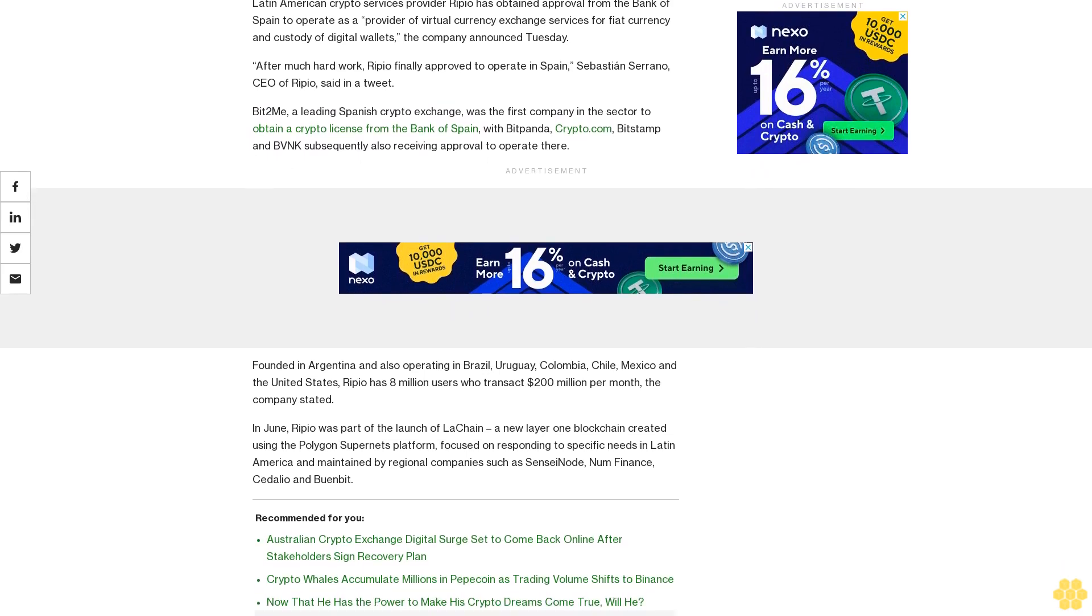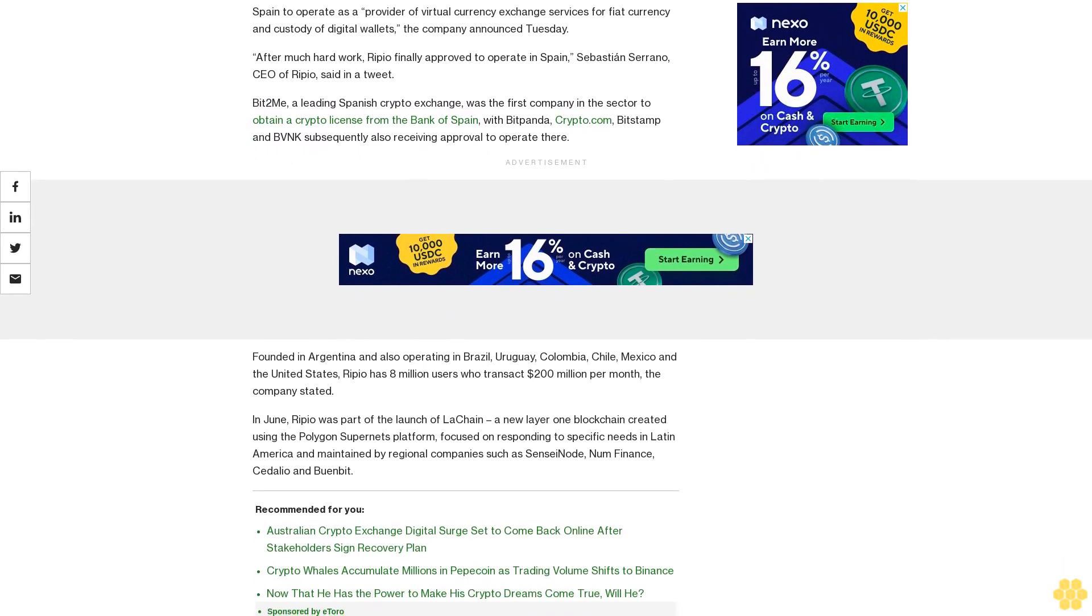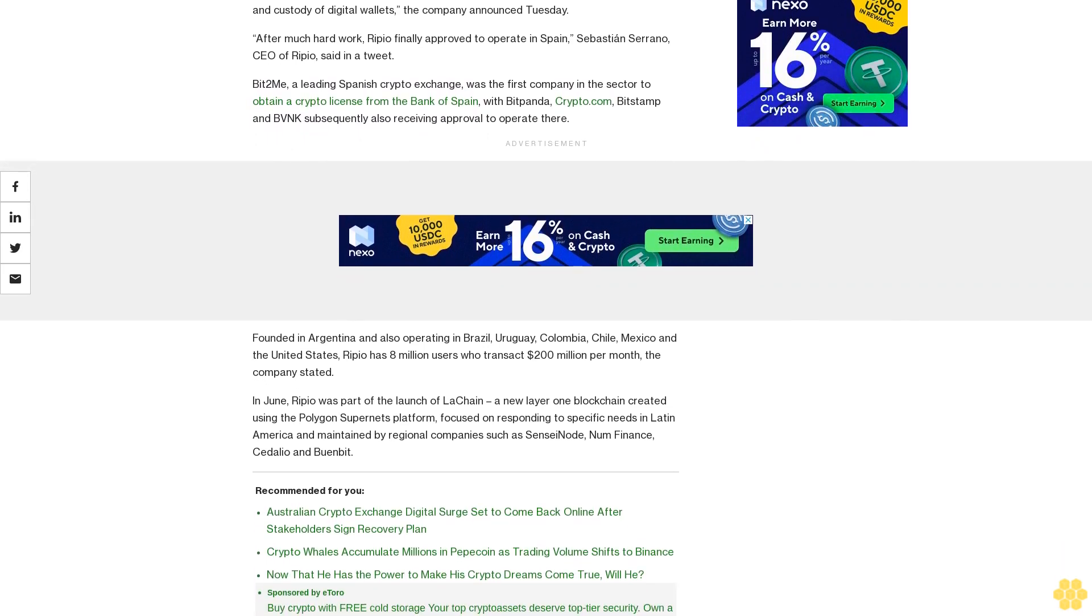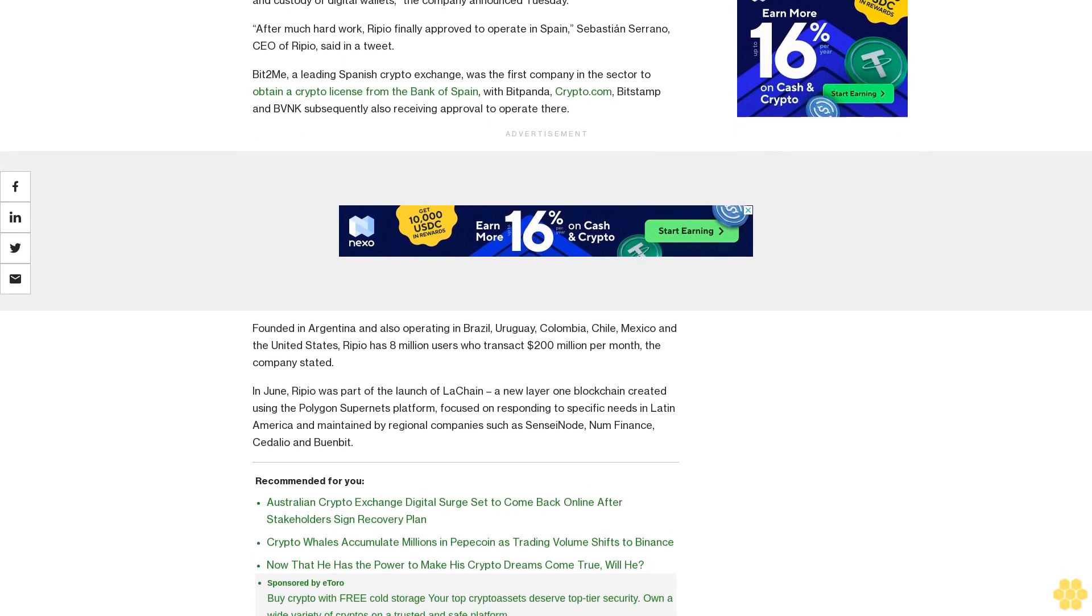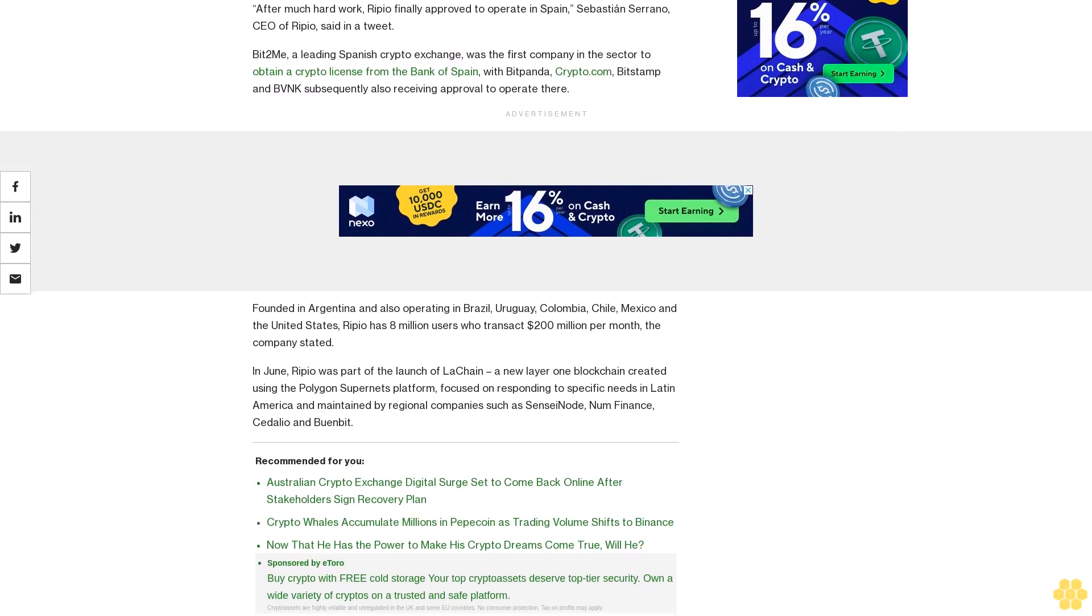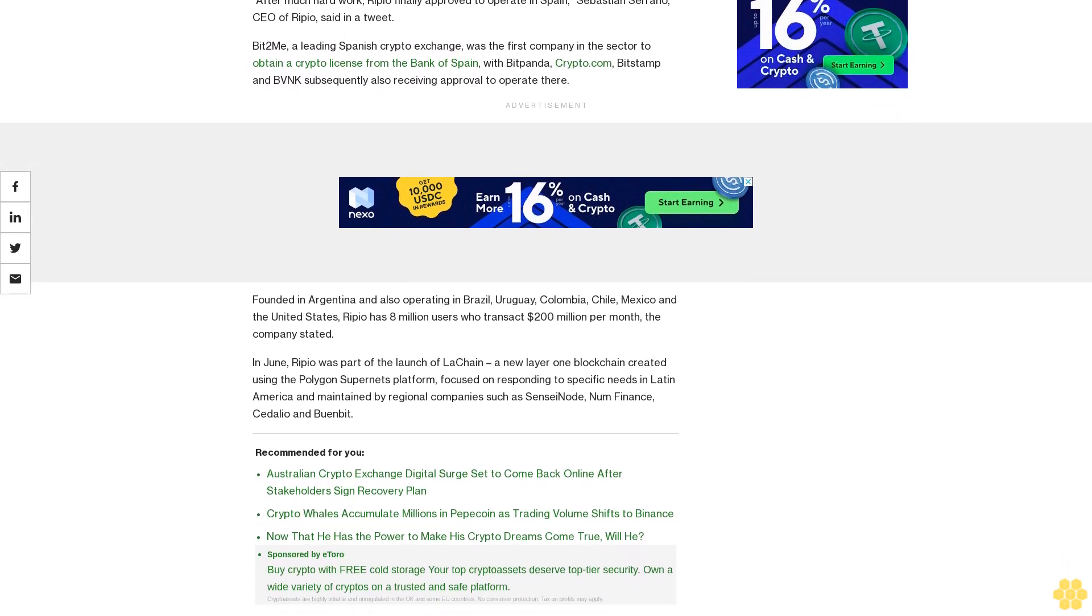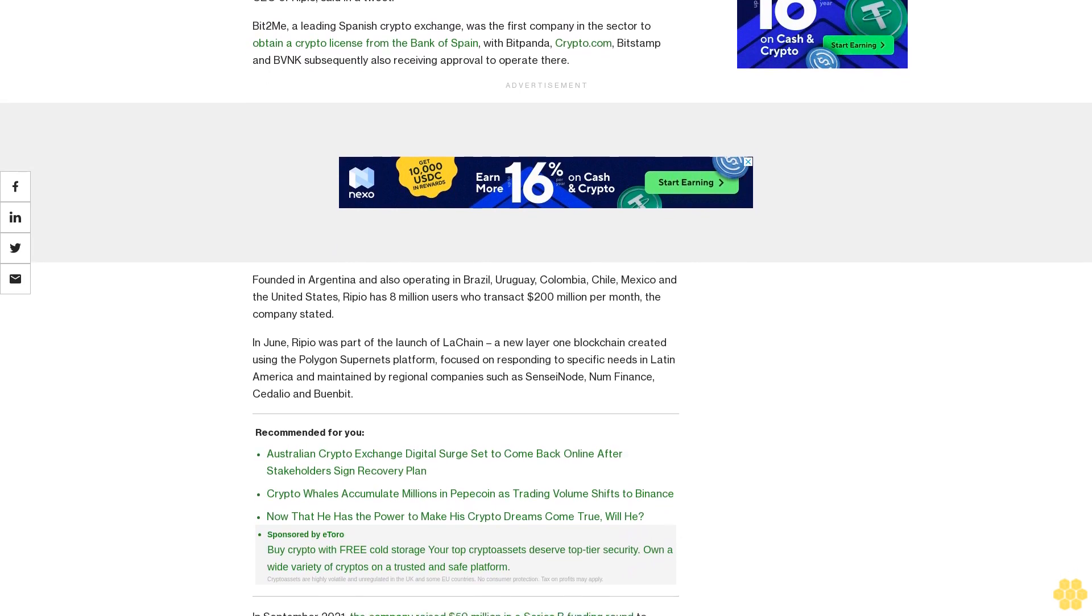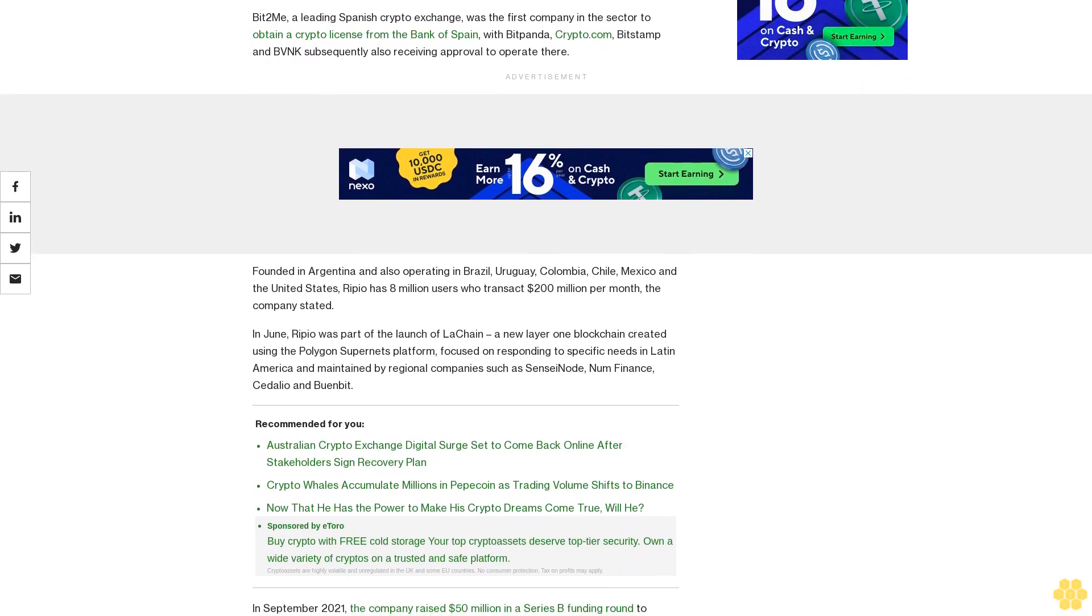Founded in Argentina and also operating in Brazil, Uruguay, Colombia, Chile, Mexico and the United States, Ripio has 8 million users who transact $200 million per month, the company stated.